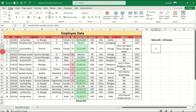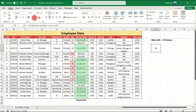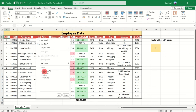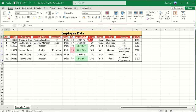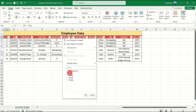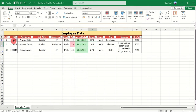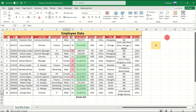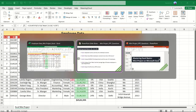The answer is 3. Let's verify — apply a filter for male employees with bonus greater than 15 percent. The three employees are Arvind, Ravindra, and Jobs. These are the three male employees with more than 15 percent bonus. Our answer is correct. Clear the filter and move on to the next question.